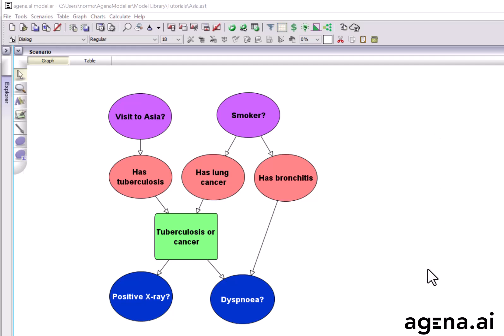This is a classic example of a simple Bayesian network model called the Asia model. The objective of the model is to determine the most likely diagnosis for a patient entering a chest clinic.